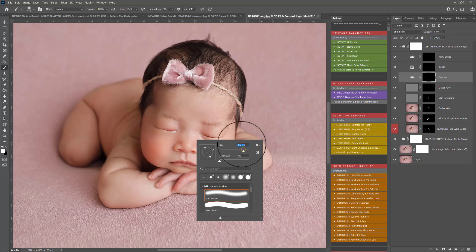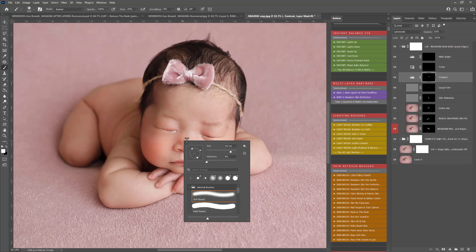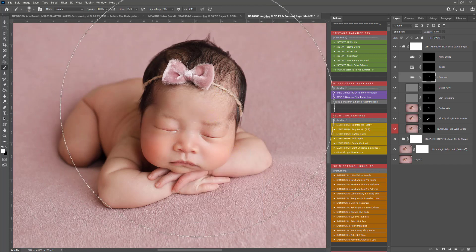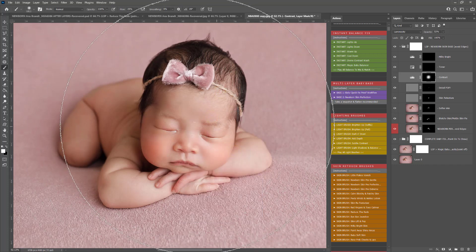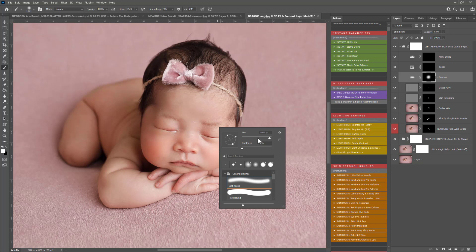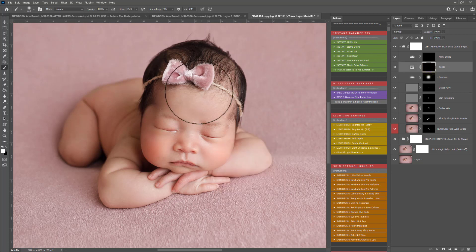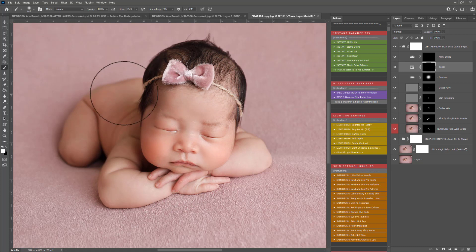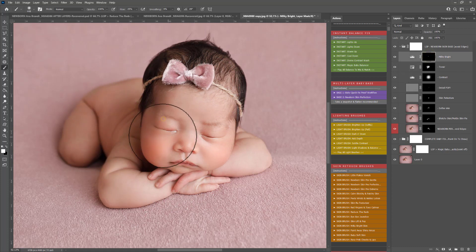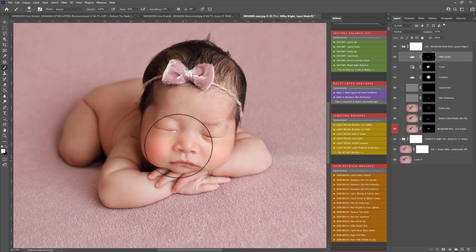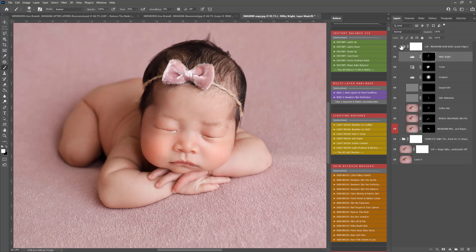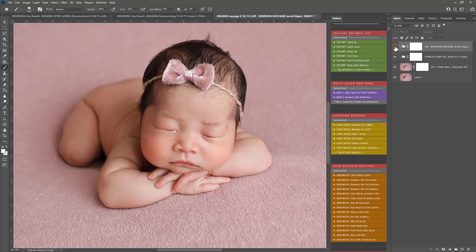Detail pop over the eyelashes, the brows and the cupid's bow of the lips. Adding some contrast in. Contrast always works beautifully at several stages throughout your editing. Toner will just help balance those reds and yellows out a little bit more over the skin. Milky bright is a beautiful finisher for the skin if you want to go creamy and your image is quite dark.